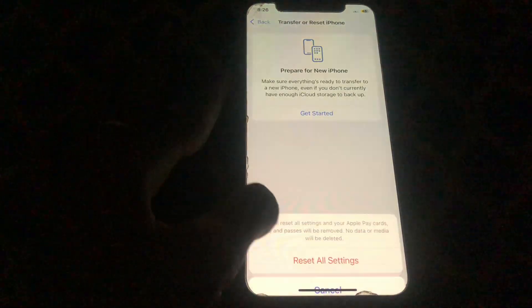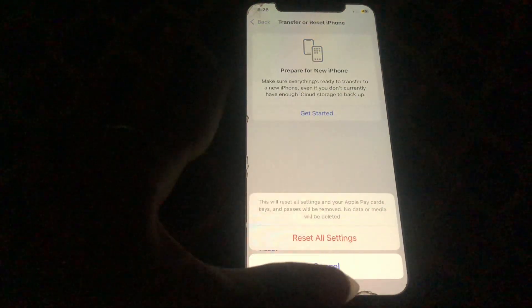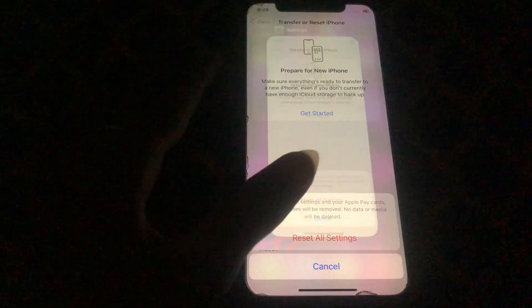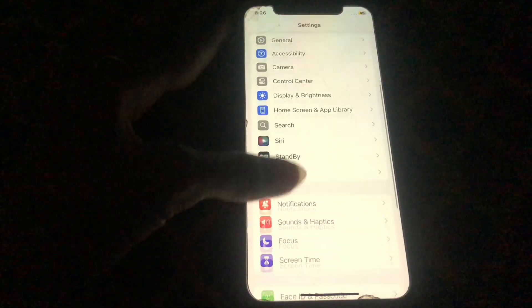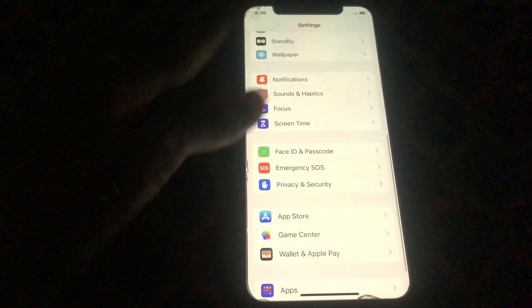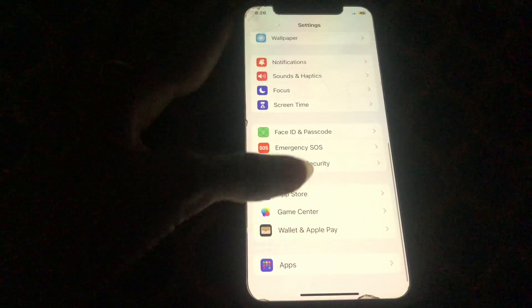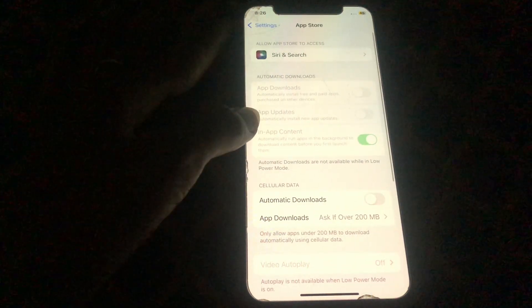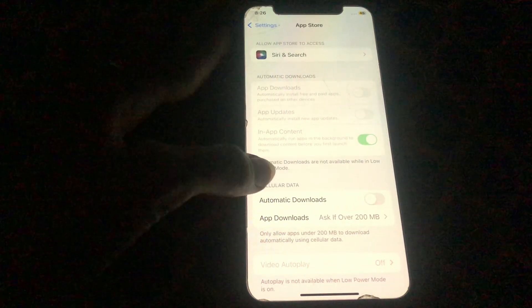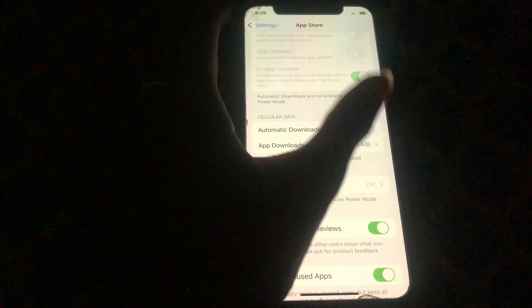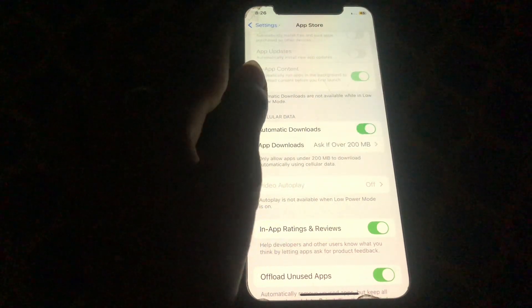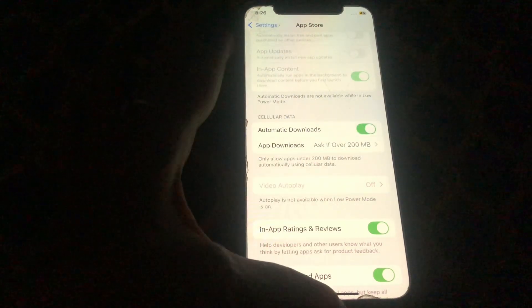After resetting all settings your problem should be fixed. If not, go to your mobile Settings, scroll down and tap on App Store, then adjust settings from there and turn on Automatic Downloads. That's it.